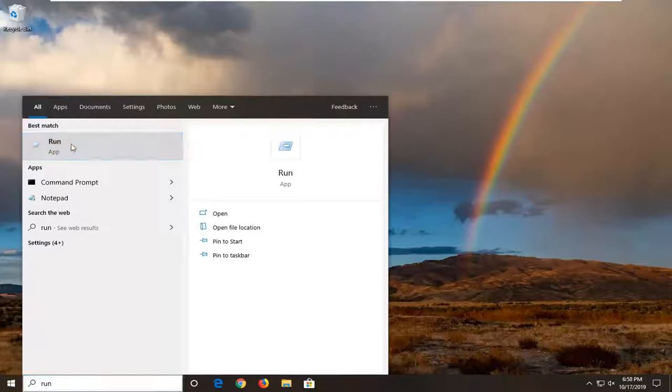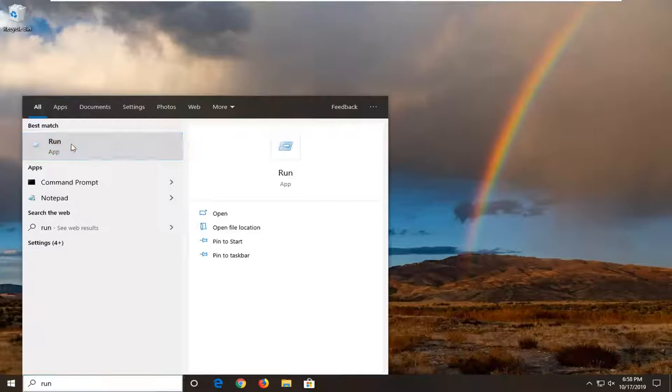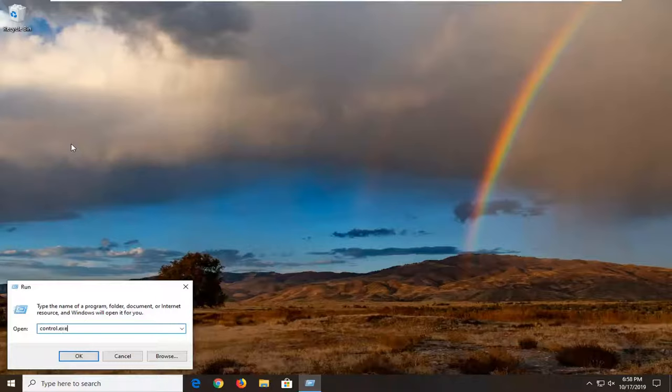We're going to start by opening up the start menu, type in run, best match should be Run, select that. In the open field, type in control.exe as it appears on my screen, hit OK.